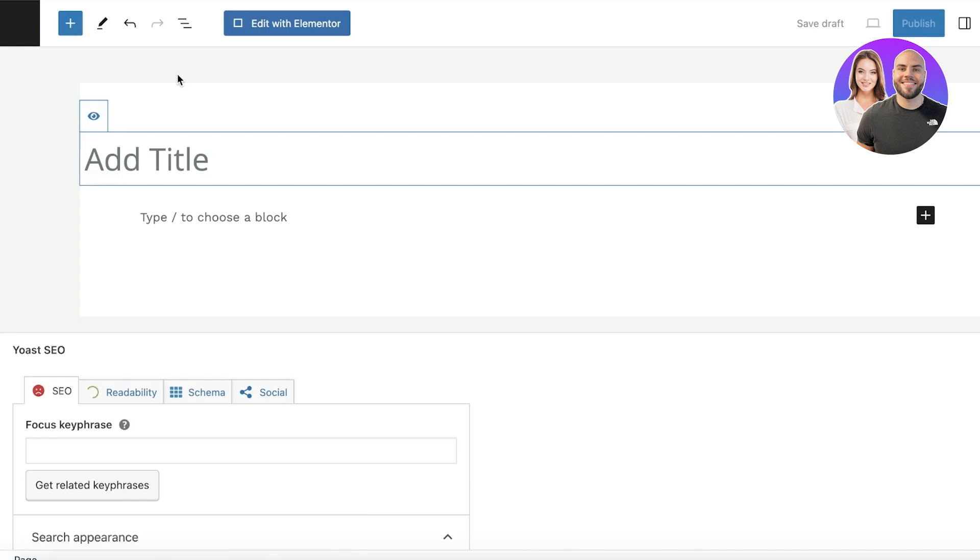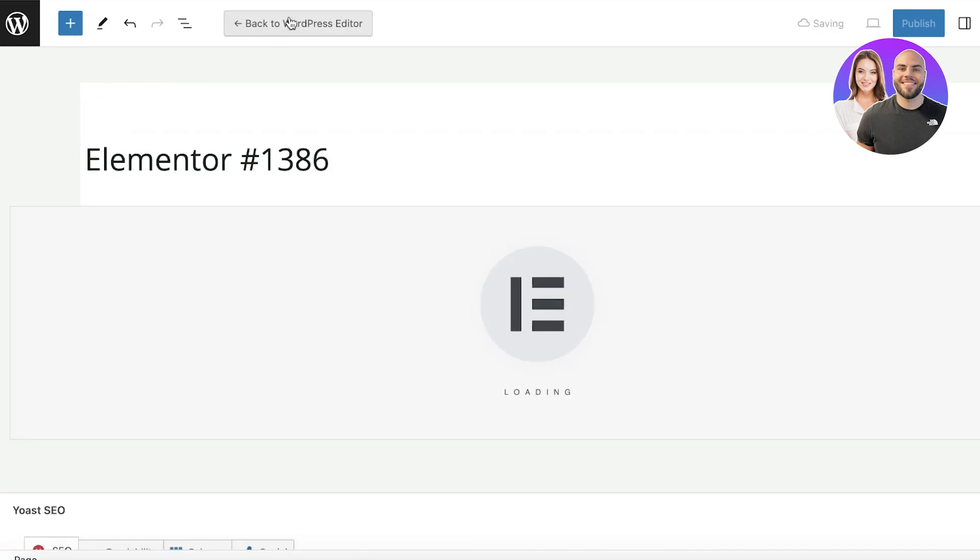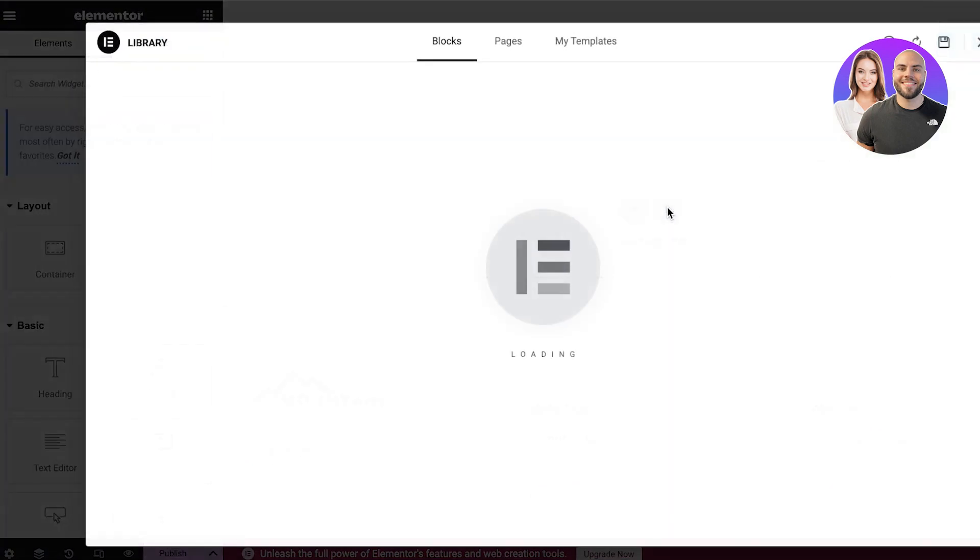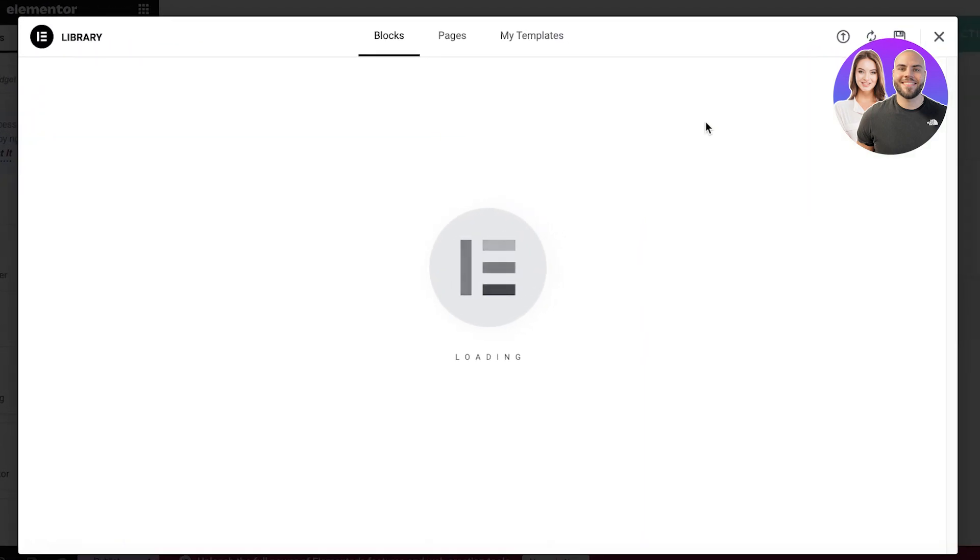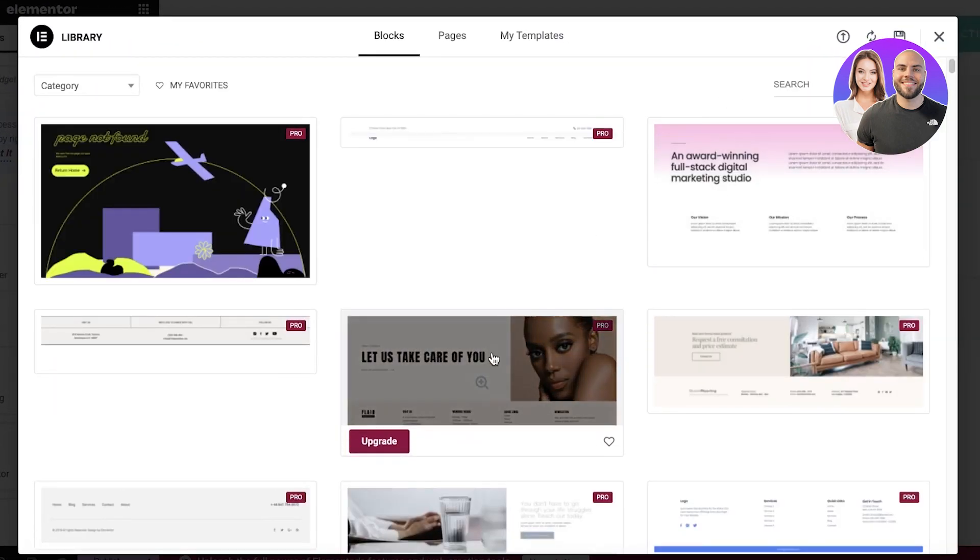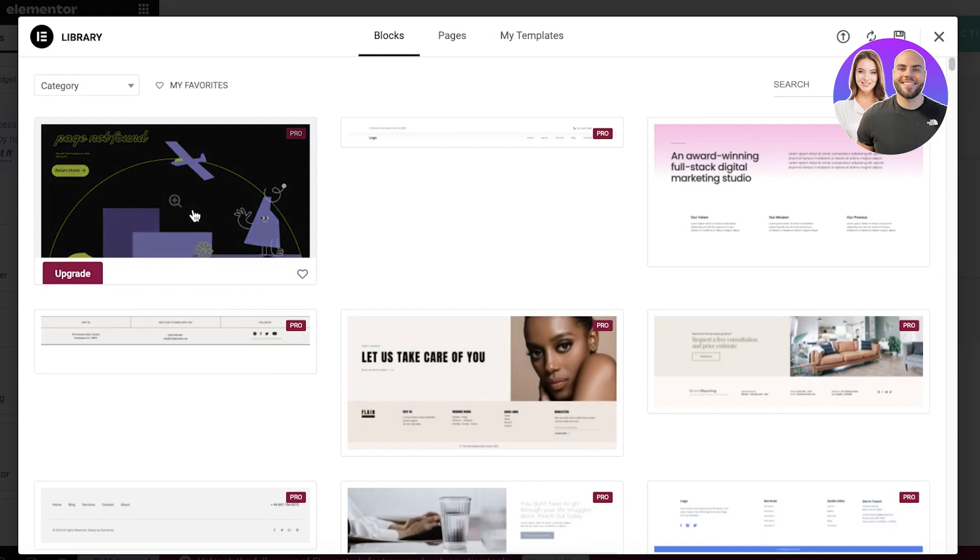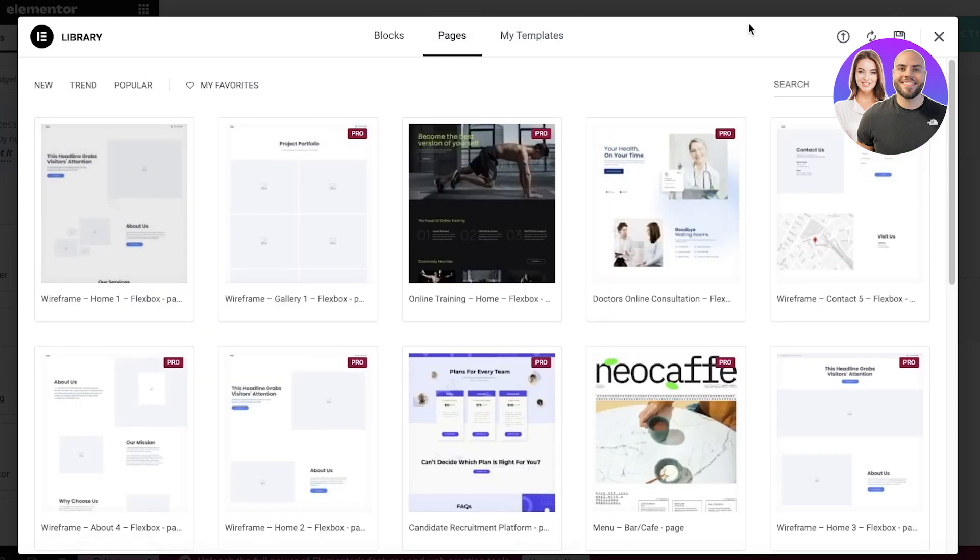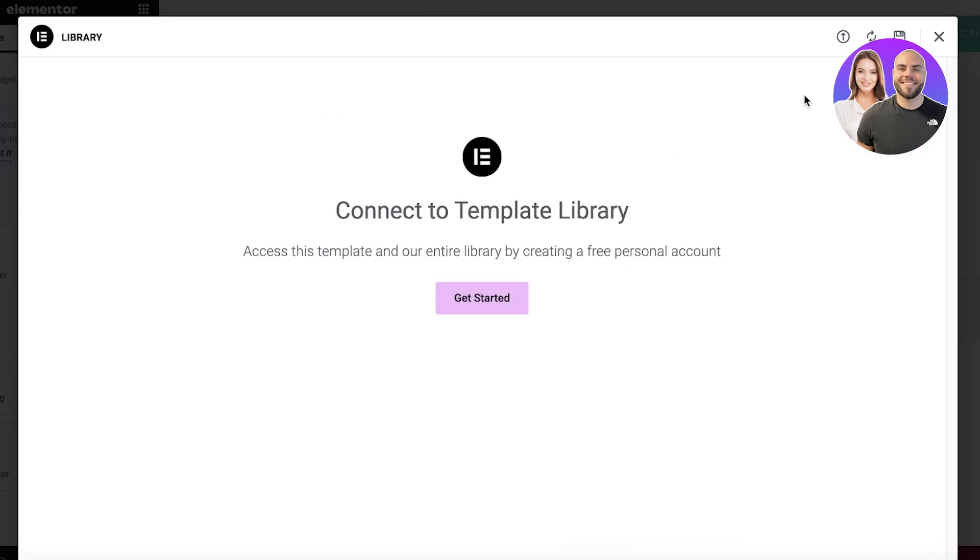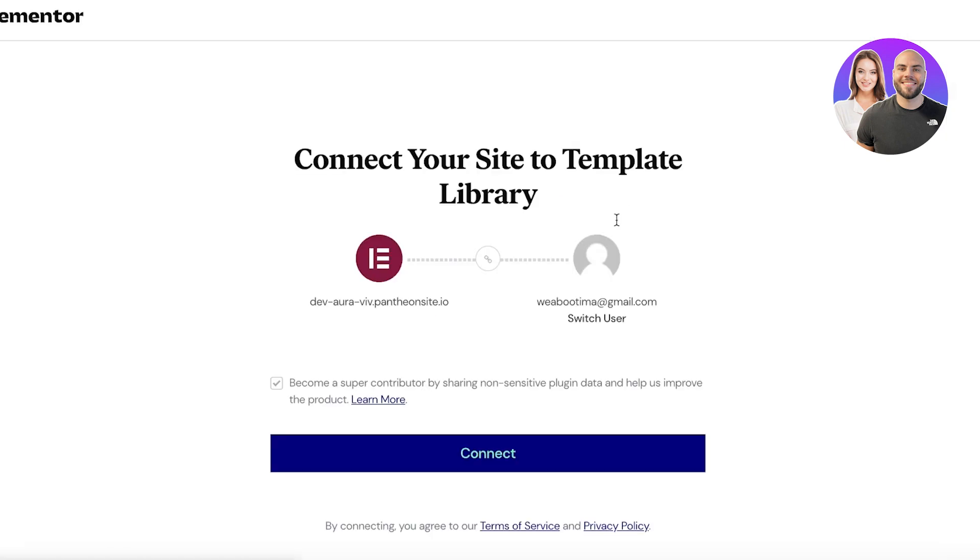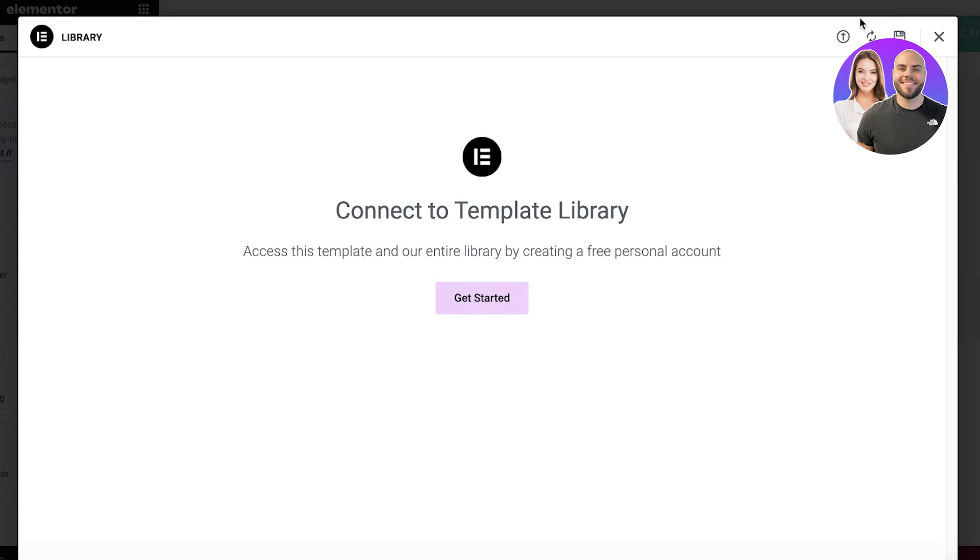So we can click on page over here. And while adding a new page, I'm going to click on edit with Elementor. And you guys can see over here that we have our widgets. So over here you can click on the Elementor libraries and you can choose a pre-existing template as well.